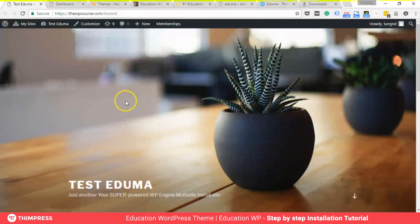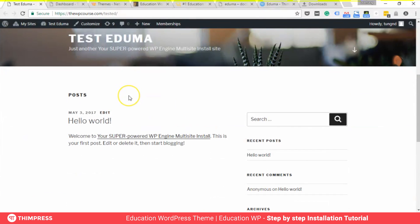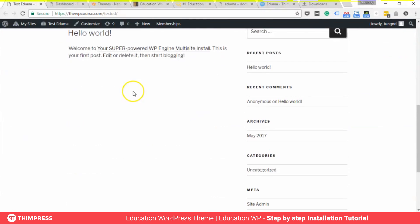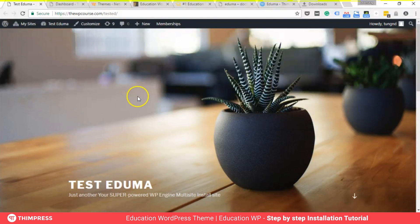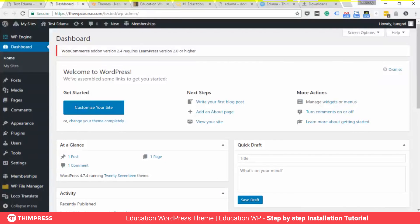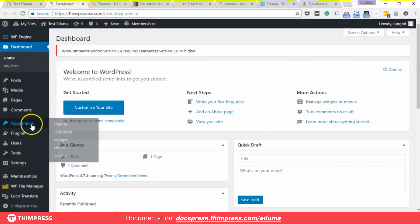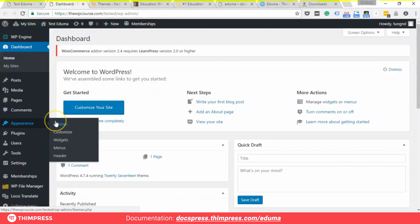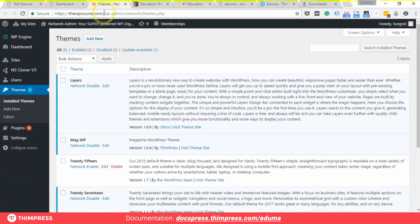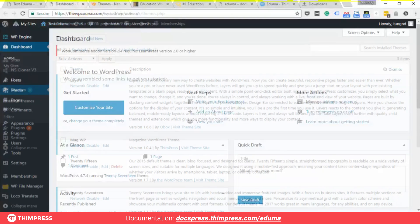Here I have a fresh install of WordPress on my own server — this is a brand new installation with nothing on it. I'll show you how to install the theme, import demo data, and do some customizing.